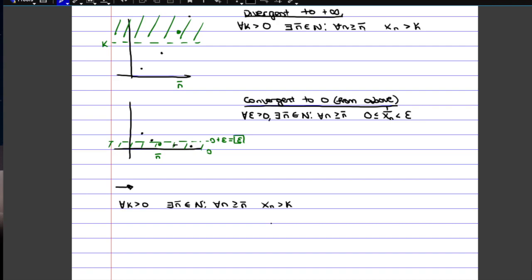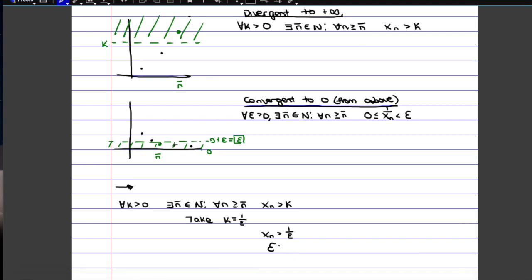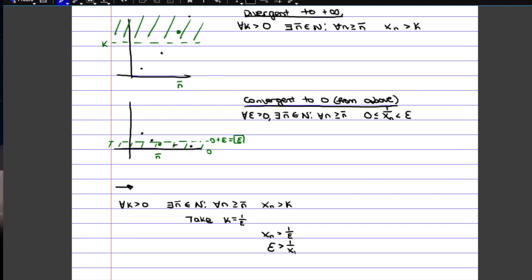We're trying to find a way to take the reciprocal of the sequence — so 1 over xn — and also find a relationship between k and epsilon. What you want to do here is take k equal to 1 over epsilon, so that we can say that xn is bigger than 1 over epsilon. Since k was bigger than 0, epsilon is also bigger than 0, so everything is positive here. We can easily move everything around and write it as epsilon is bigger than 1 over xn.